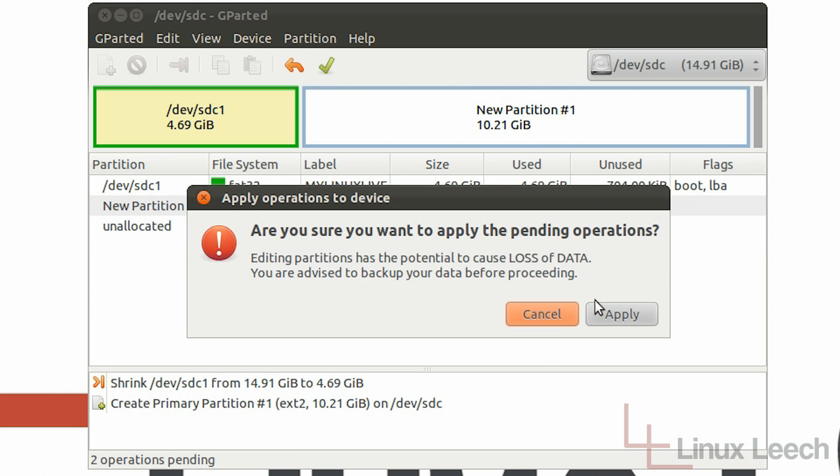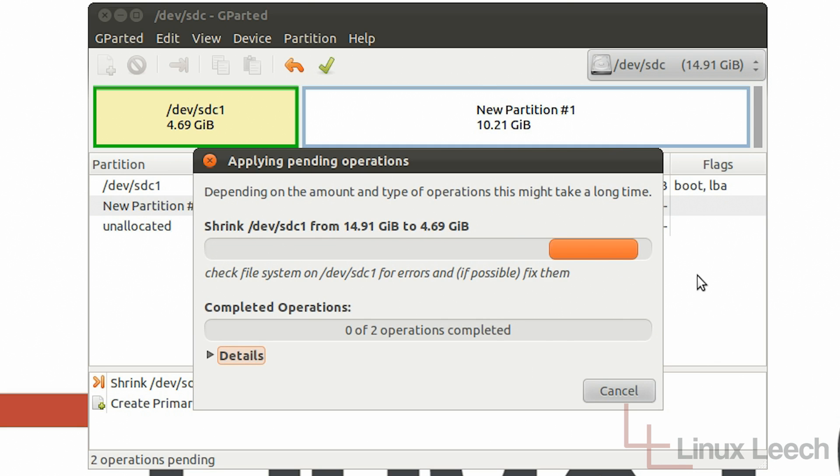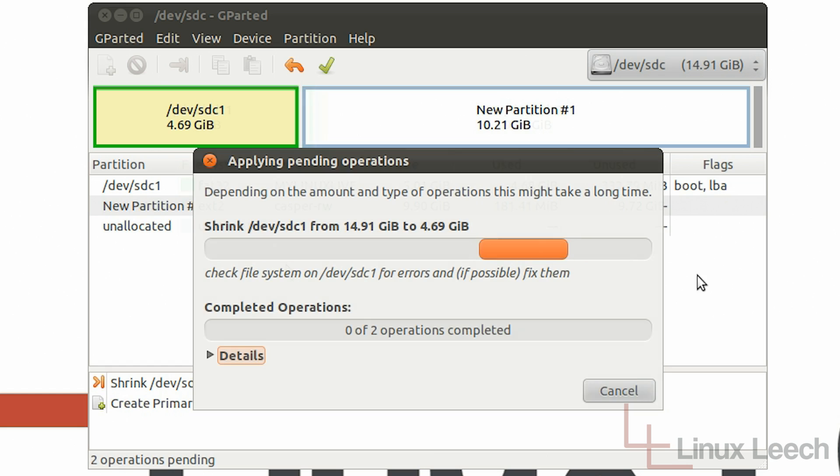And we will get a warning that pops up saying that you may lose data. But we're just going to apply that now. And wait for the operations to finish.